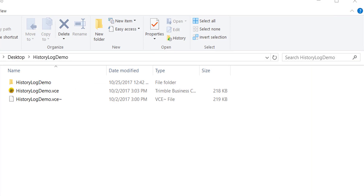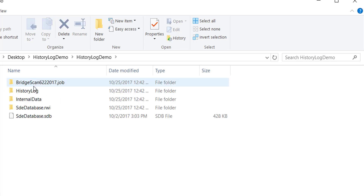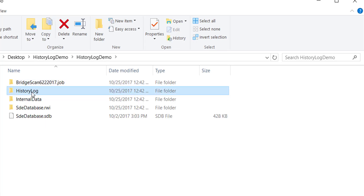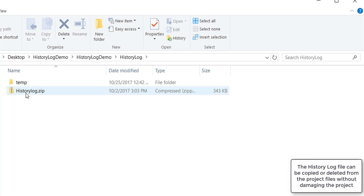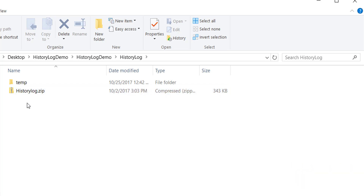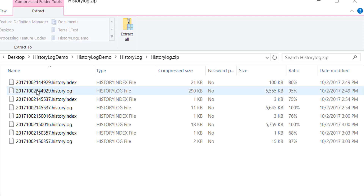The history log files can be seen in the project files themselves. The project has associated project files containing a history log folder, and within that a history log .zip file. This file can be copied into another TBC project to share it with other users. You can also delete this file without affecting the TBC project, and you can open it to delete individual entries, each corresponding to one of the saved files.